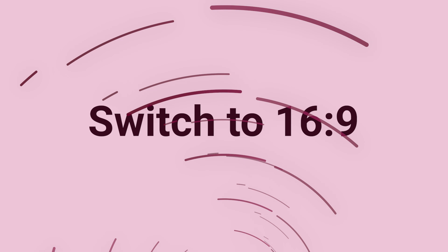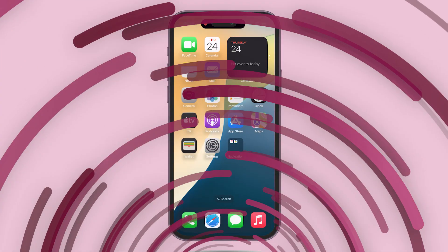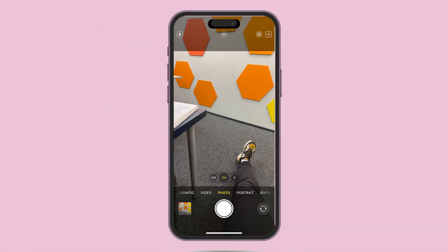Switch to 16:9 aspect ratio. First, open the Camera app.